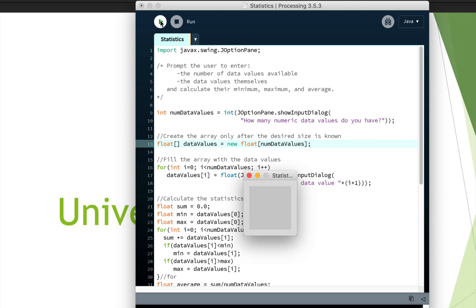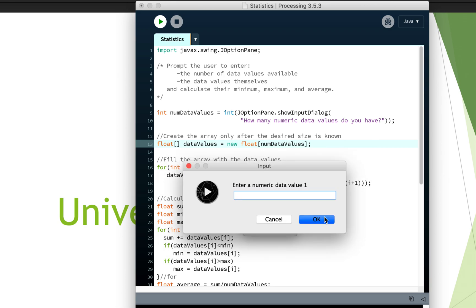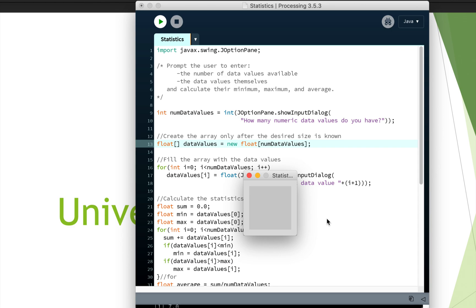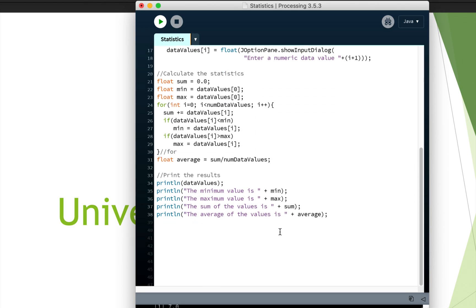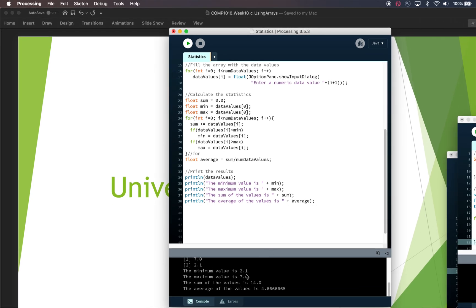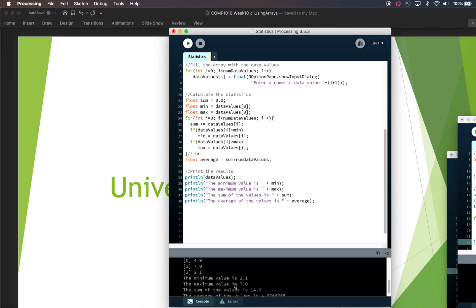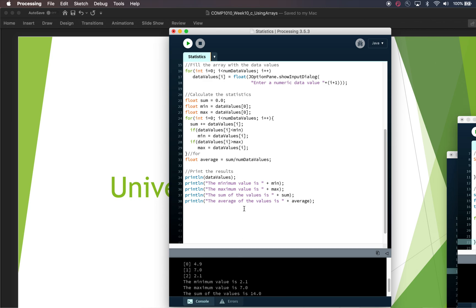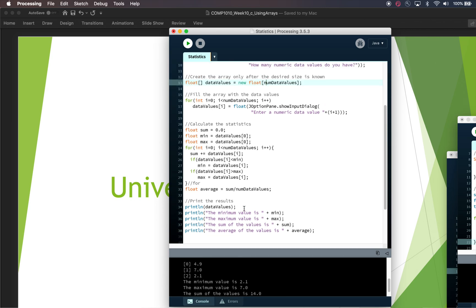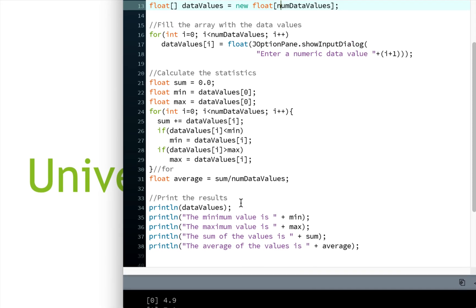So let's actually just look at the interaction first, and then we'll come back and look at the statistics calculation. So if we run this, it asks me how many values do you have. I'm going to say three just to keep it fast. And then I'm going to enter 4.9. And I'm going to enter seven. And I'm going to enter 2.1. And so this finished, and if we look down here, we can see that we got the numbers printed out. So here's the numbers that I entered, they're stored in the array. 4.9 is in the first slot, 7.0 was in the second slot, and 2.1 is in the third slot. These are indexed by 0, 1, and 2. And then we've got these statistics calculated.